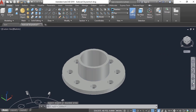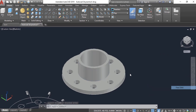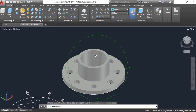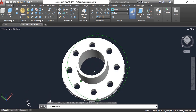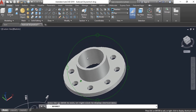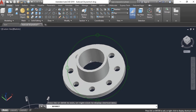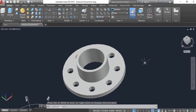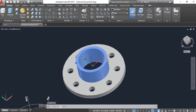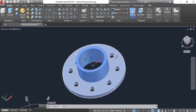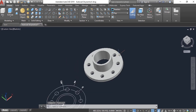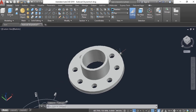You can select Orbit from the navigation bar and rotate the model around like this. Now we have two different models — this one is separate from this one — so we have to join them.